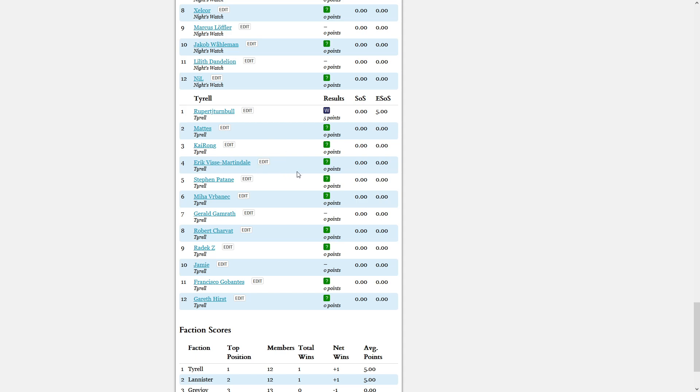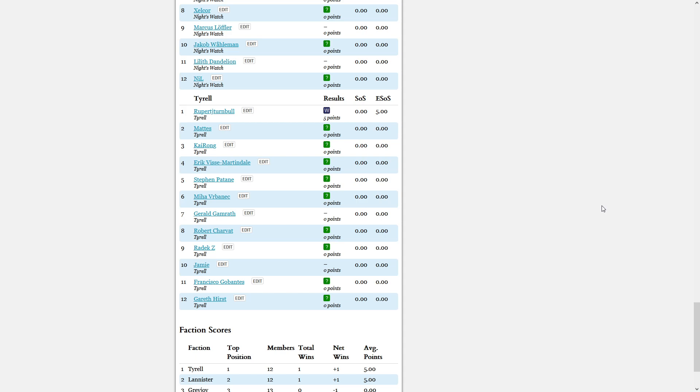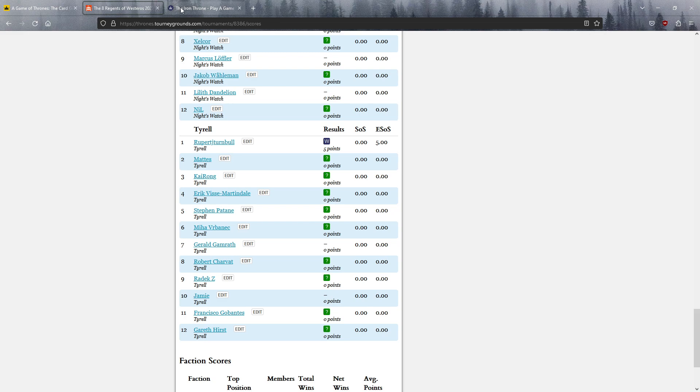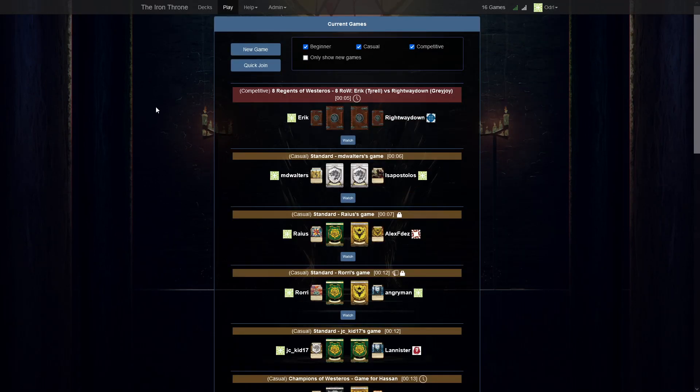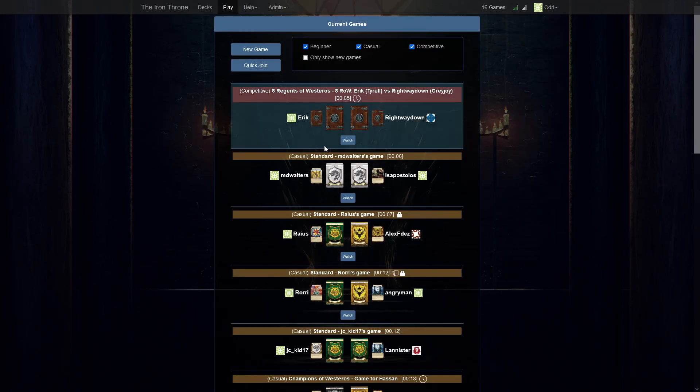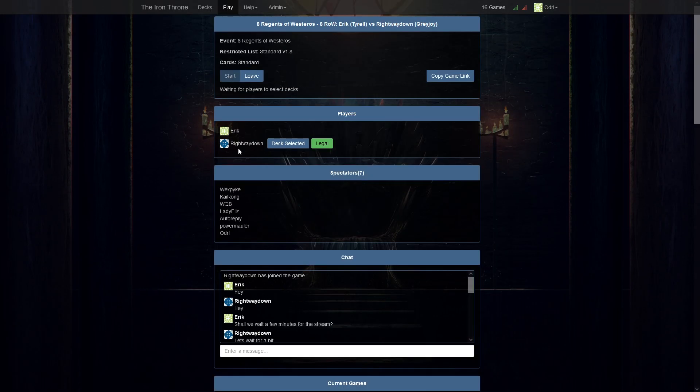We have two more games to come. We have Erik against right way down. And then in about 30 minutes there will be some conflict. It's Chiron against Aleksandr Schulte, so hopefully we can catch most of that game unless this game finishes early.